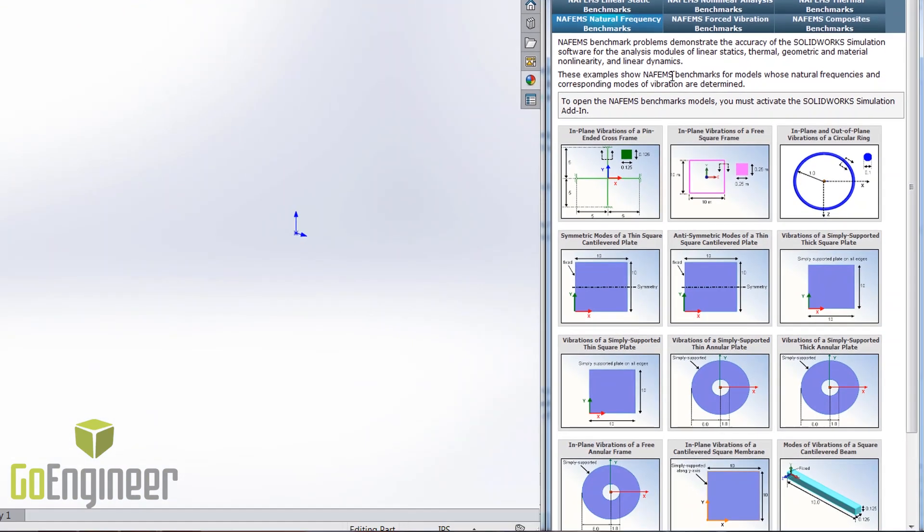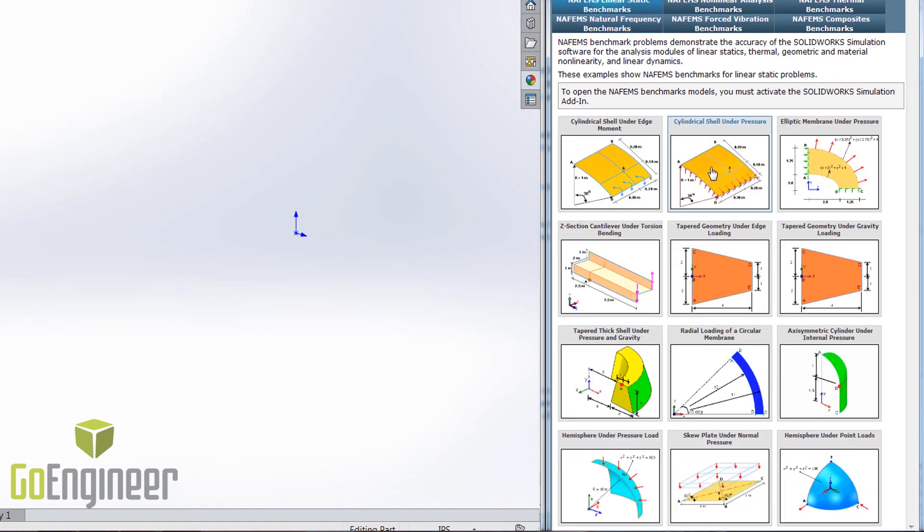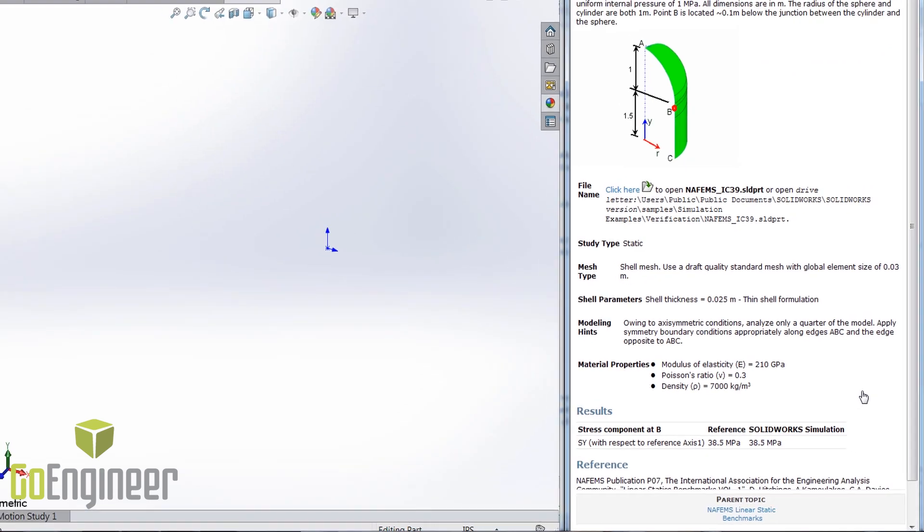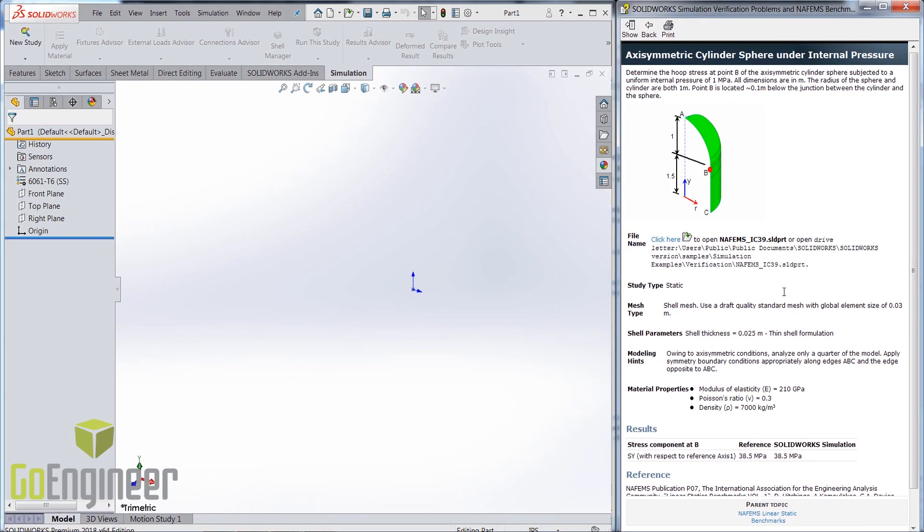Let me walk you through one of my favorite models, the structural analysis of a pressure vessel experiencing an internal pressure of 1 MPa. Our goal here is to match the hoop stress estimated at point B with the NAFINS benchmark.